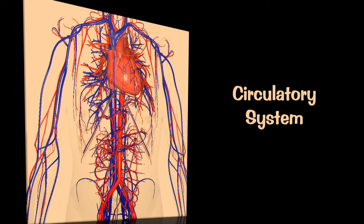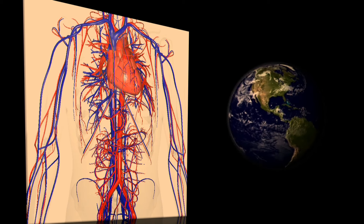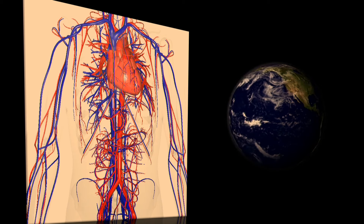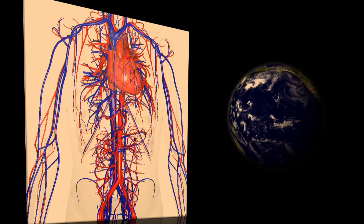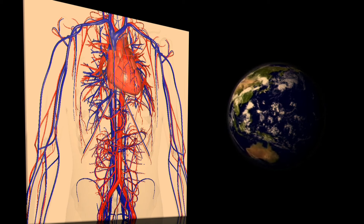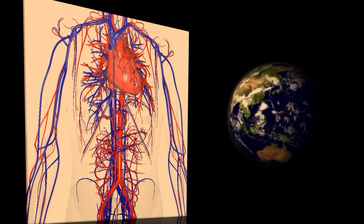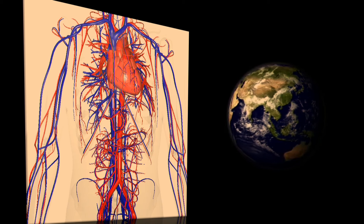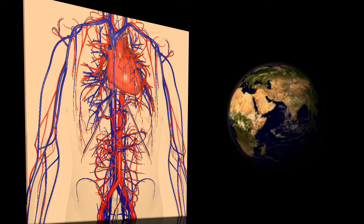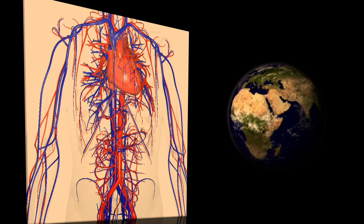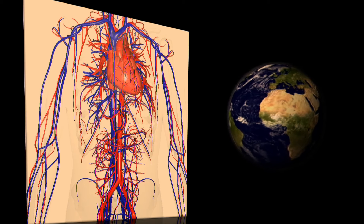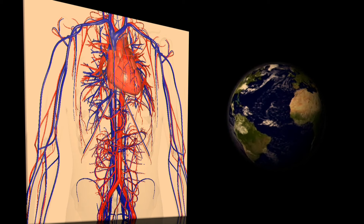100,000 miles of blood vessels — to understand how mind-blowingly large this network is, if your blood vessels were lined up end to end, they would circle the Earth not just once or twice, but four times. The circumference of the Earth is 25,000 miles, and you have close to 100,000 miles of blood vessels.